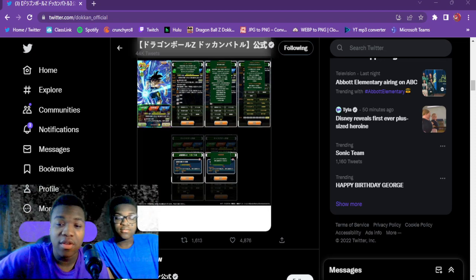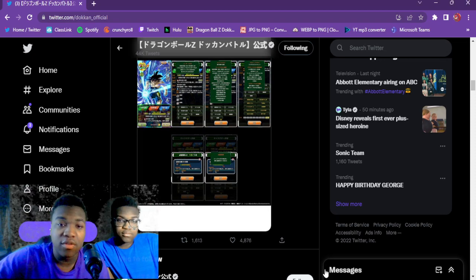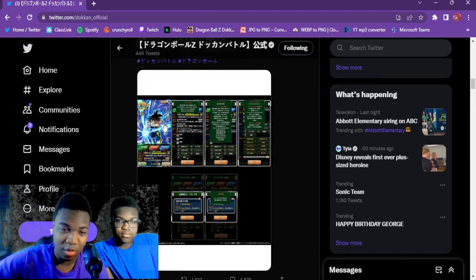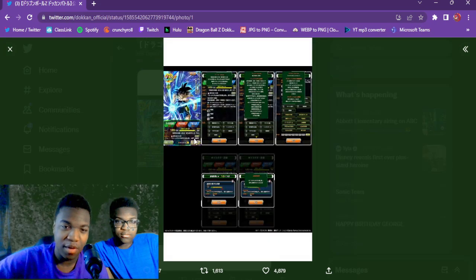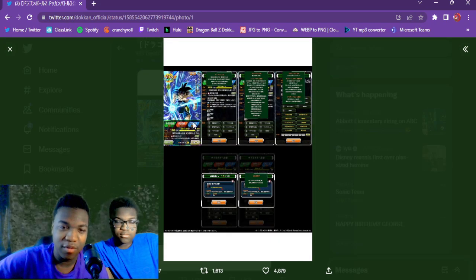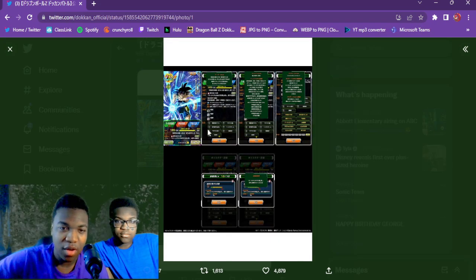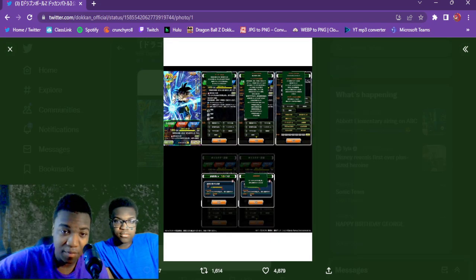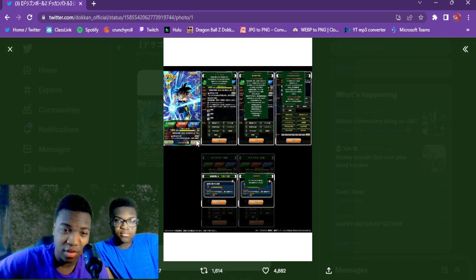I'm very excited to take a look at these because Bardock's one of my favorite characters. Yeah, definitely very excited. So looks like he's gonna be on TEQ, so that's interesting.